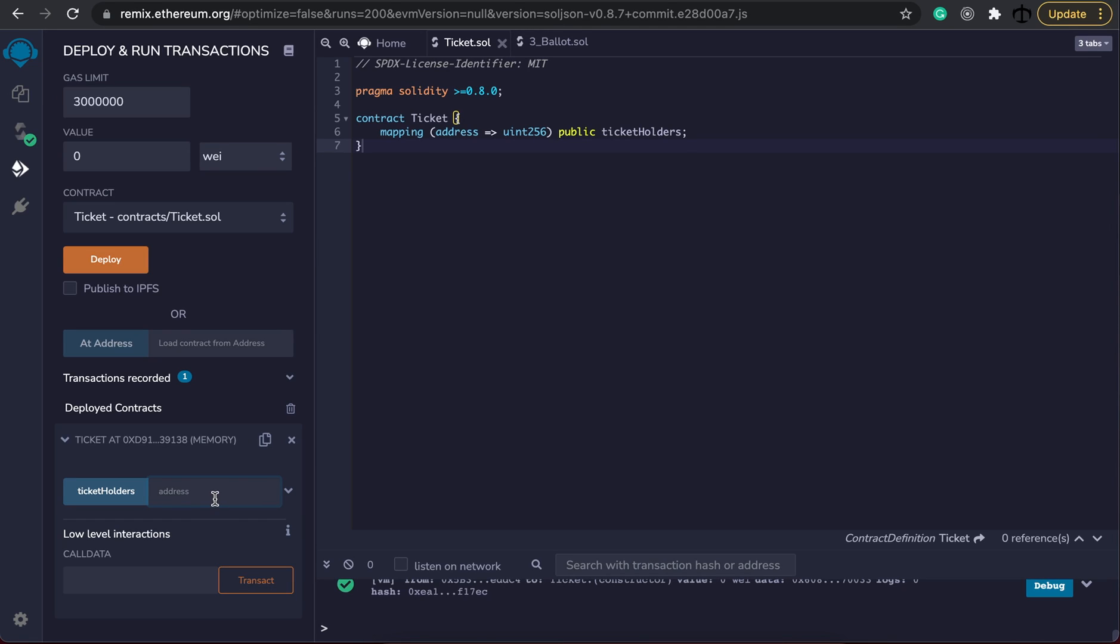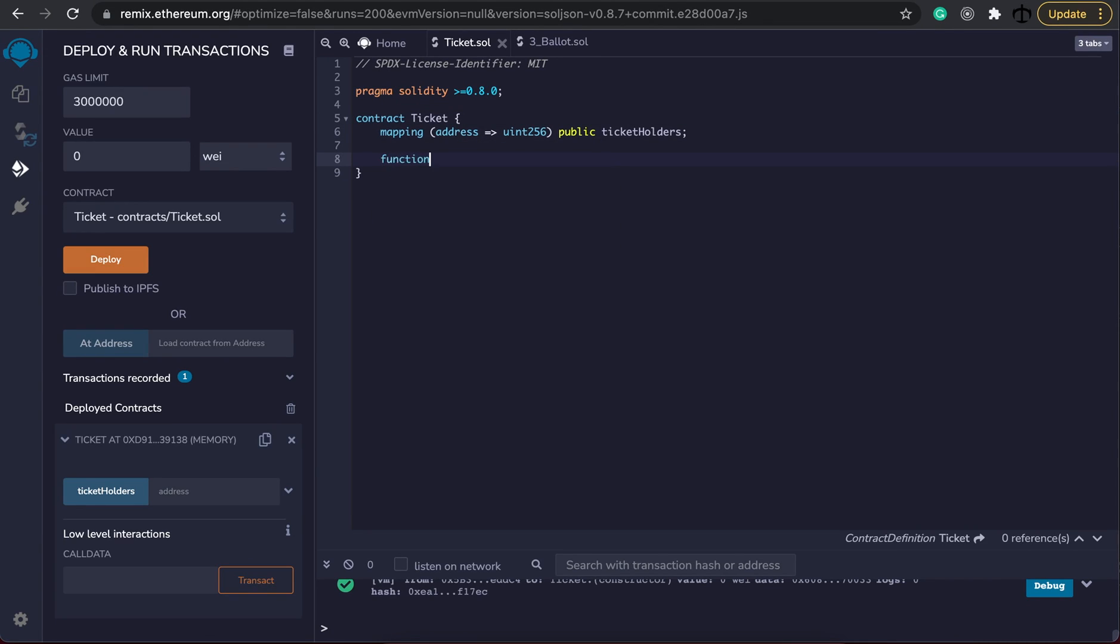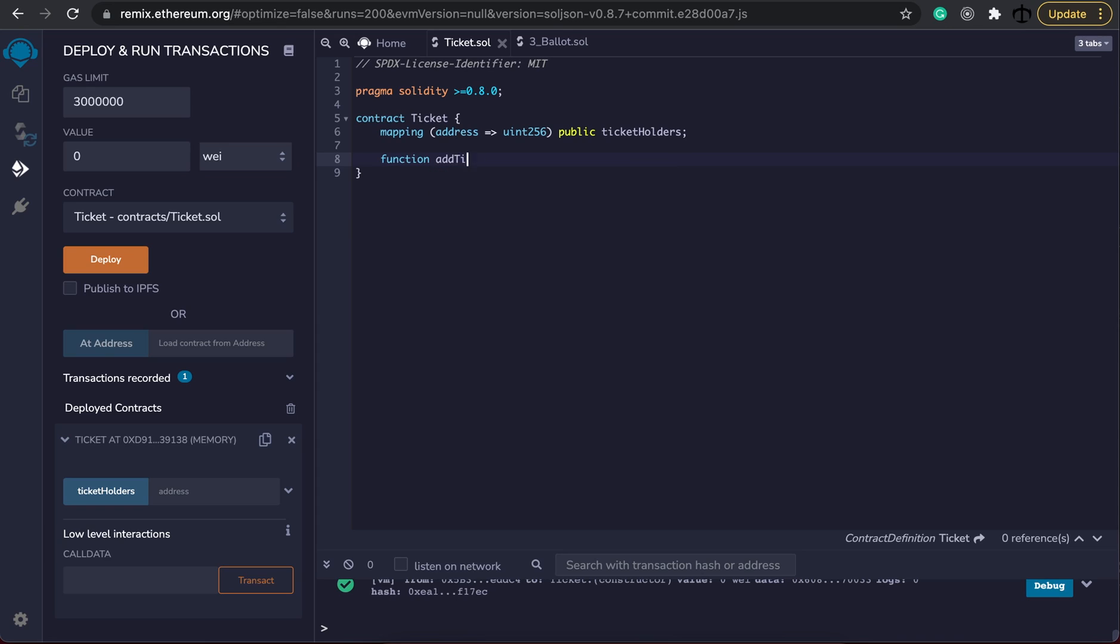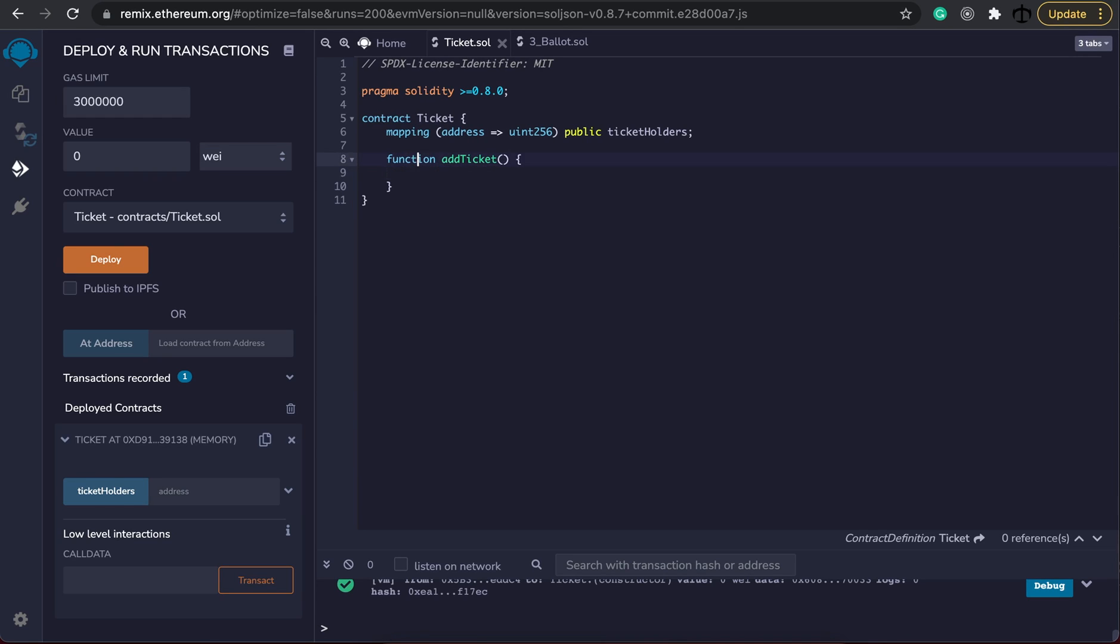Obviously nothing would be in here as of yet so what we need to do now is create a function for adding tickets and subtracting them. Let's now create two different functions. The one is going to be add ticket and the other is going to be subtract ticket. These are going to be internal functions. So what do I mean by that?